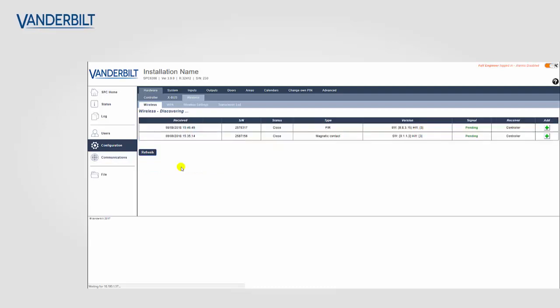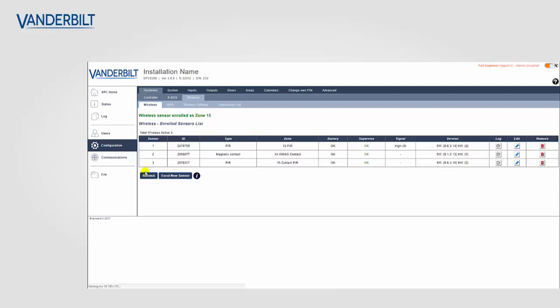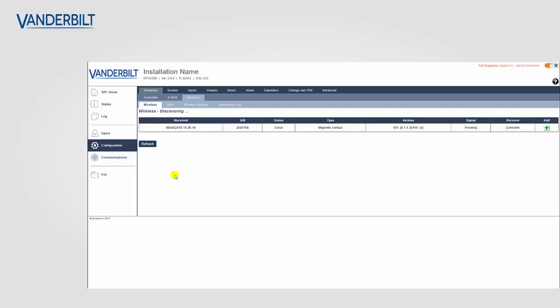To complete the enrollment process we go to the web page again on the SPC controller. We make sure that we select the correct device again, referencing the serial numbers, and we add that device to the system by putting in the zone description again, the zone type, and finally clicking on the save button. You can see from the wireless list these are all the devices that are enrolled and learned onto the system.